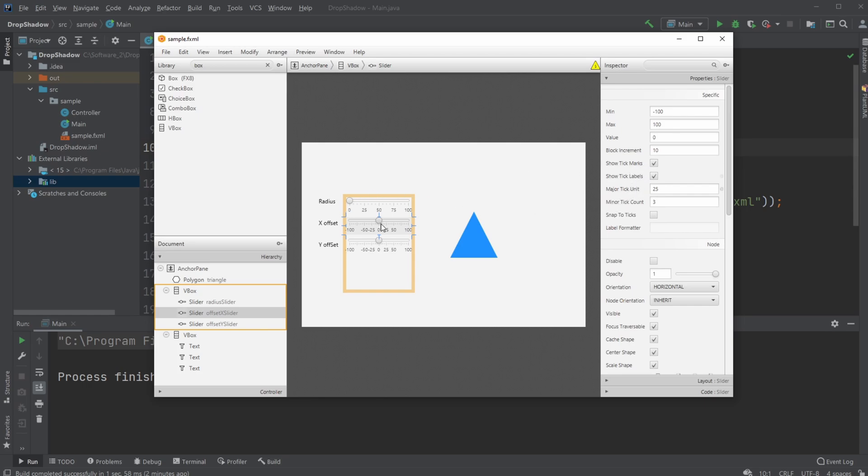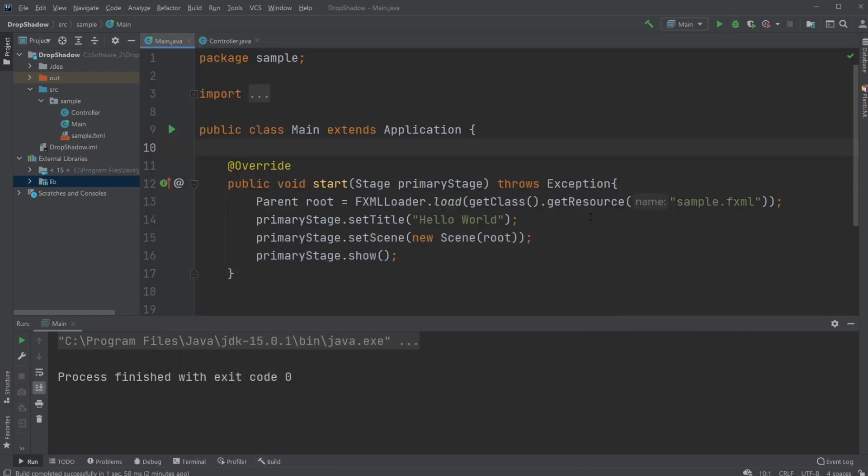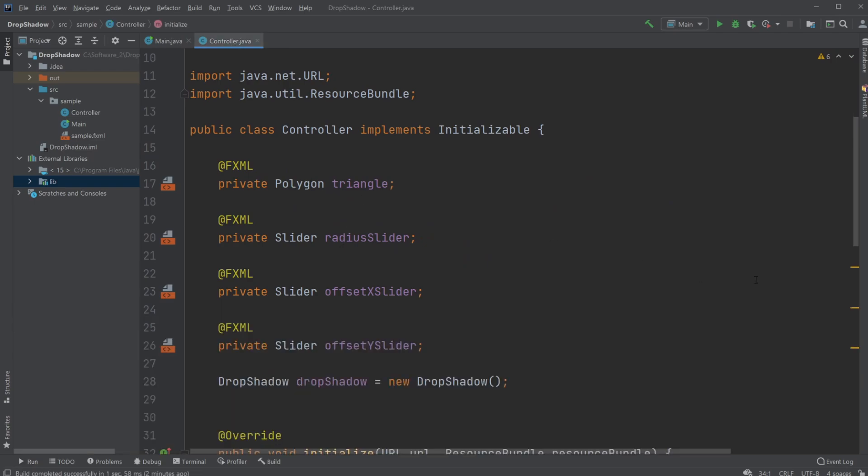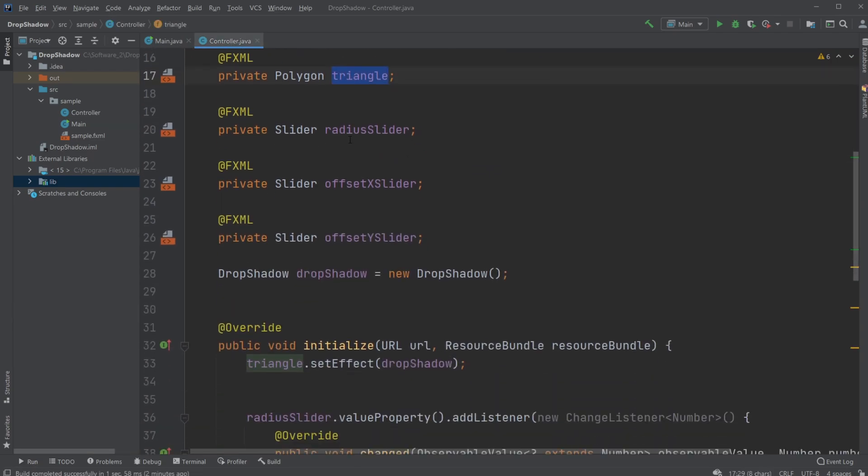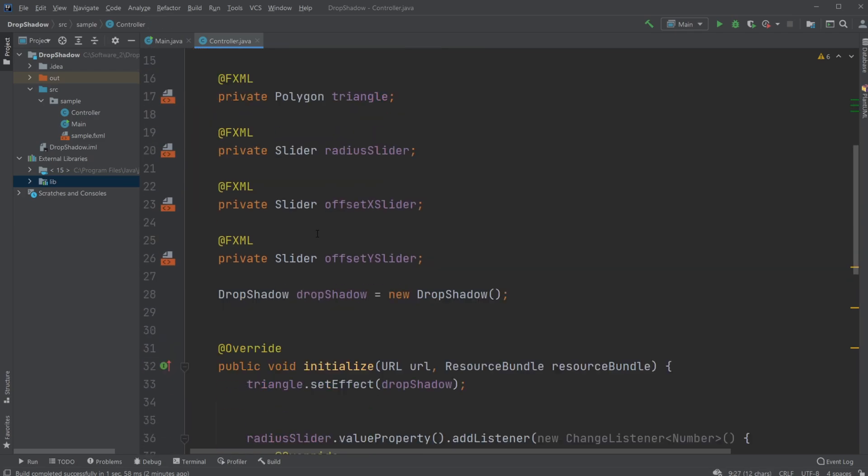I am then just very simply inside my controller having some IDs for my triangle and for my sliders. I am then creating a drop shadow which is part of the scene.effect package.